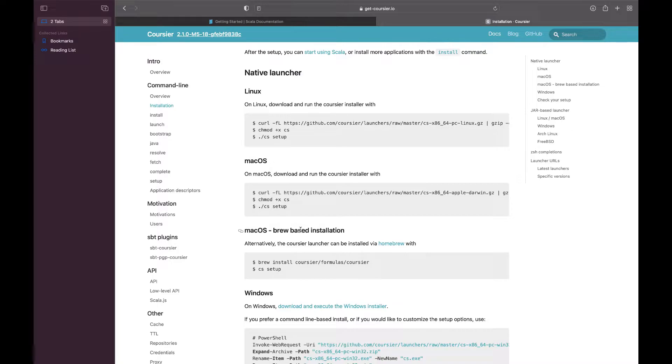Here you can see Linux, macOS, macOS brew, Windows - all of these options. What does Coursier do?